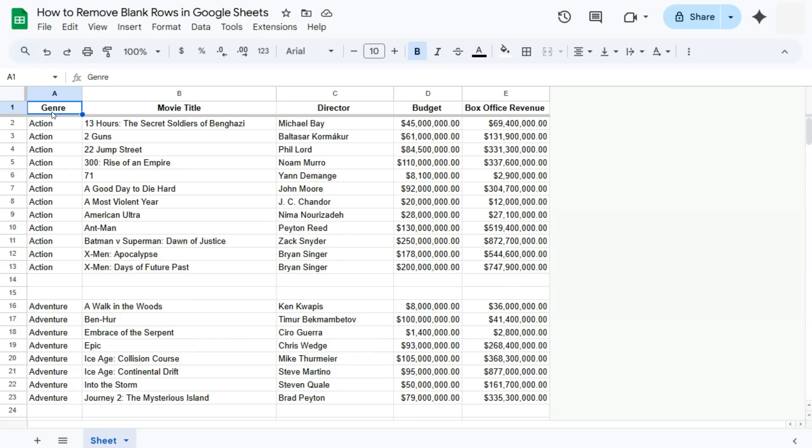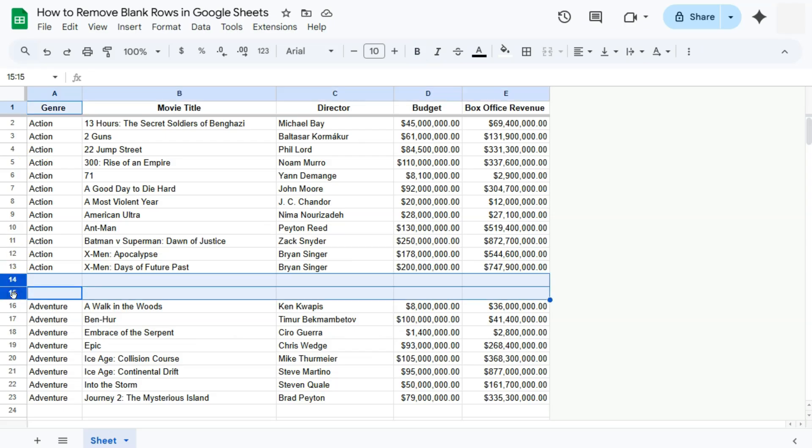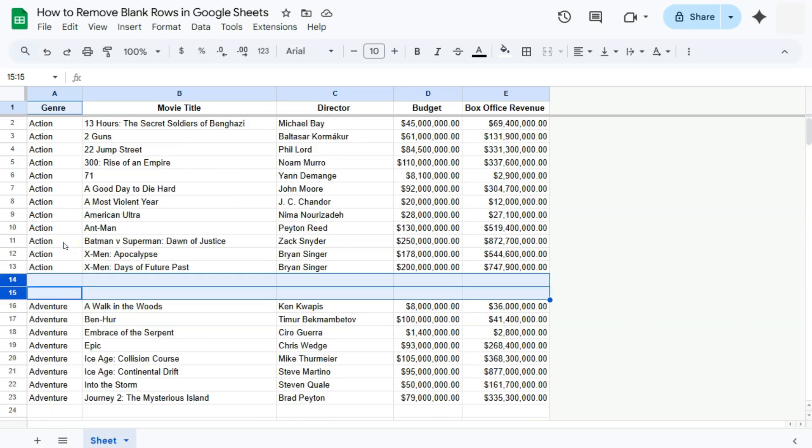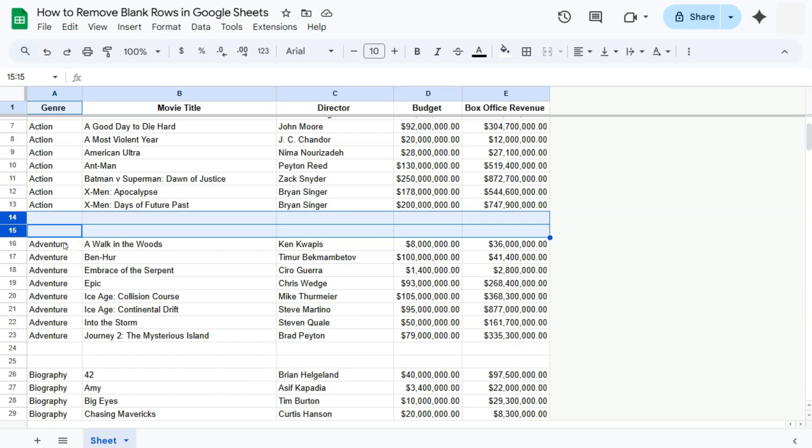The first and simplest way would be to select those rows and delete them. Now this would work if you are only dealing with a small set of data or a limited range. For this example, I have this movies data and in between each genre there are two empty rows.